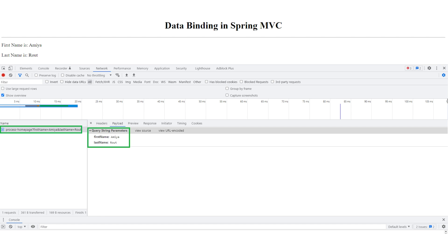You can see that you will get your next endpoint that is with the query string. Also in the payload part, you can see our query parameter.